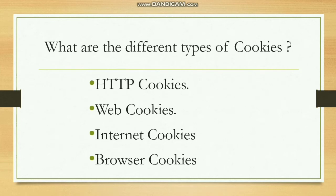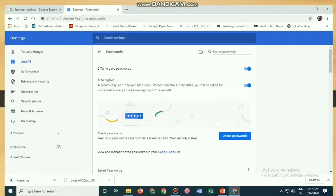There are different types of cookies: HTTP cookies, web cookies, internet cookies, and web browser cookies. To see how these cookies work, log into your email ID and sign into Google Chrome with your email address, then go to Settings by clicking the ellipsis on the right-hand side to check for saved passwords.